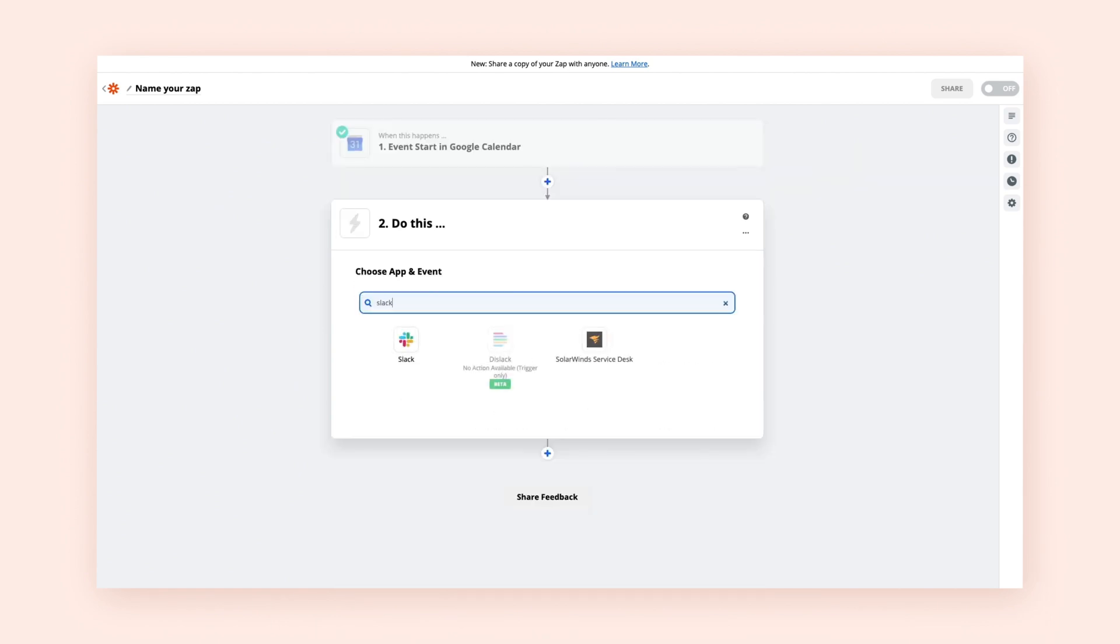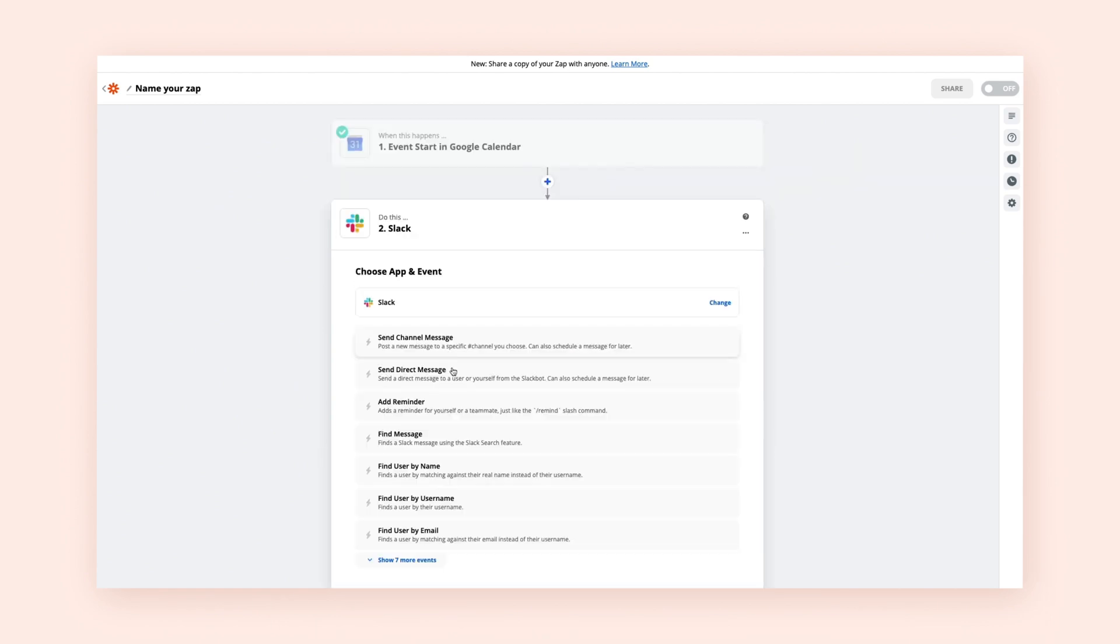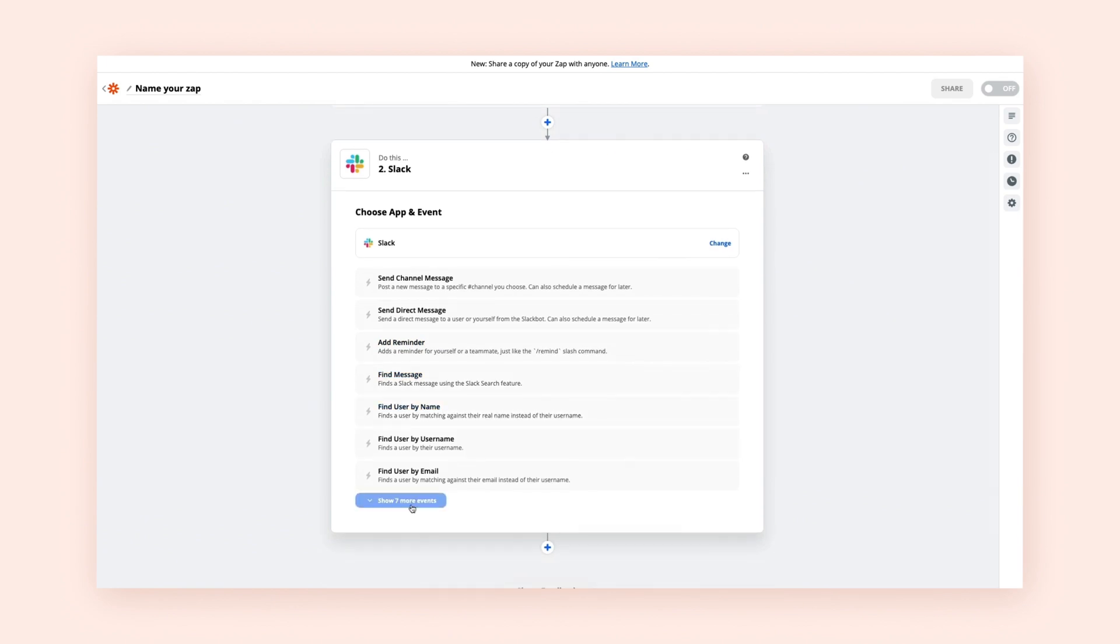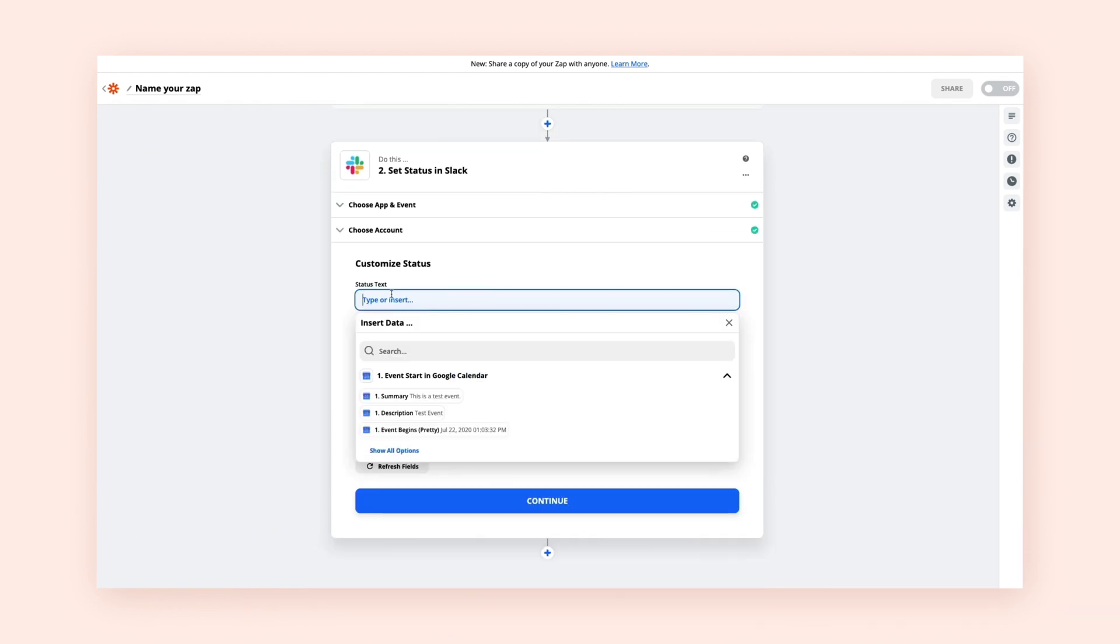Then, connect your action app and customize the action event. This is what you want your second app to do when your trigger app does something. Customize your action by clicking on a blank field to pull up a drop-down menu. From this drop-down menu, you can select data from your trigger you want to serve as a placeholder.